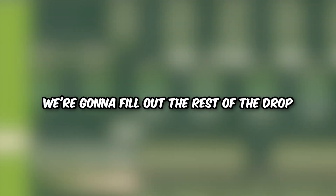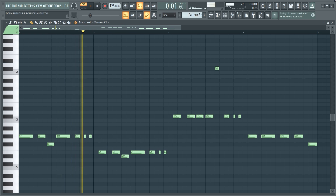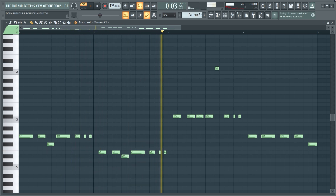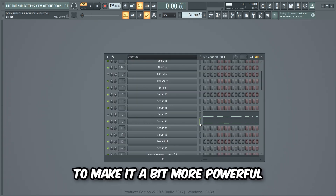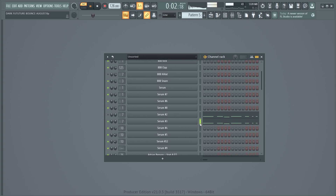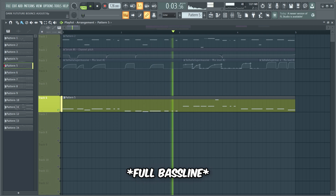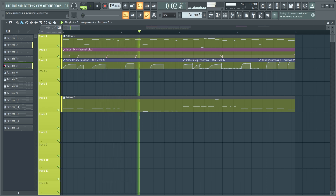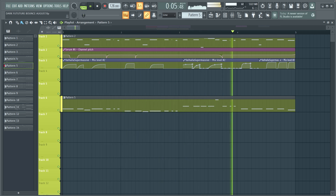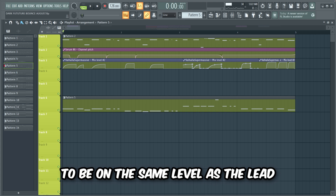Now we're gonna fill out the rest of the drop and we're gonna begin by making a fat bass line. I started with a Serum bass preset playing the bass line from the chords we made earlier, and then I added a second bass layer to make it a bit more powerful. This is the lead and the bass line together — I think they match well, but we need to make the bass a lot more powerful to be on the same level as the lead.